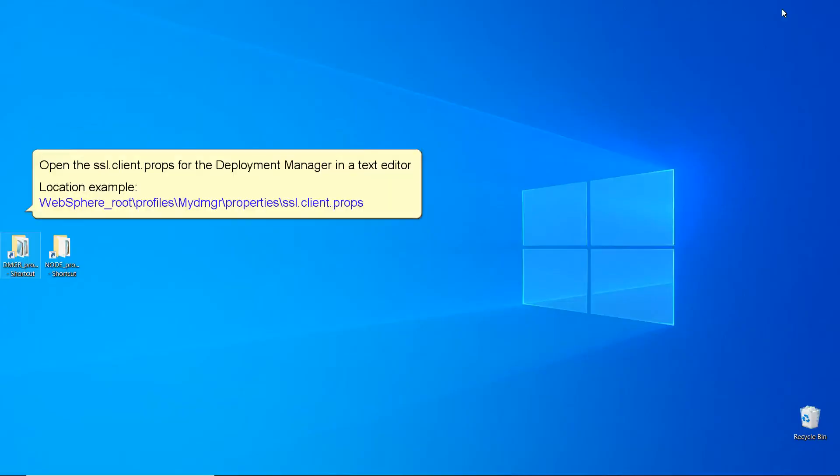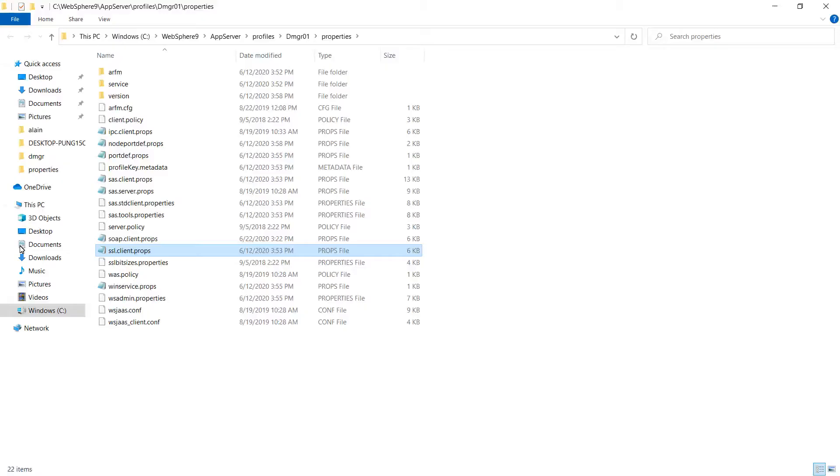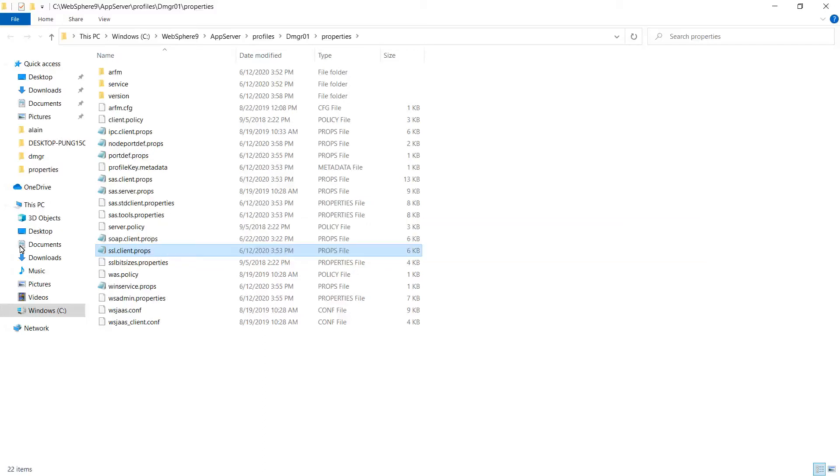Open the SSL.client.props for the Deployment Manager in a text editor. Location example: WebSphere Root, Profiles, MyDMGR, Properties, SSL.client.props. Create a backup of the SSL.client.props file and place it outside of the WebSphere install. For this example, I will use Notepad.